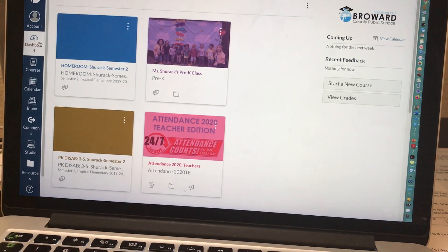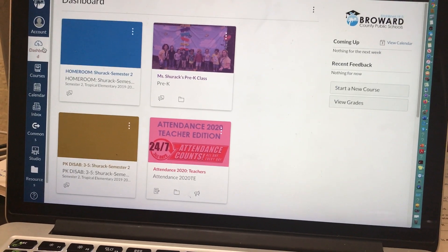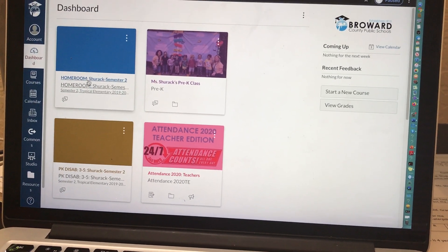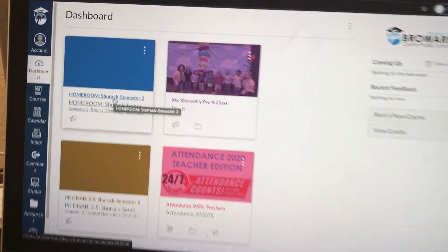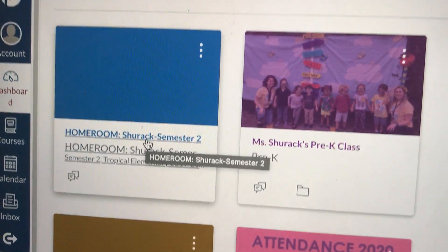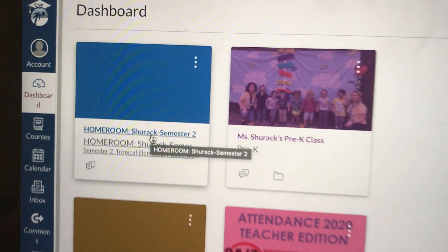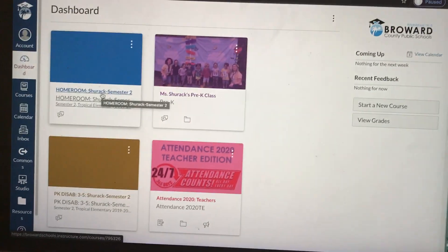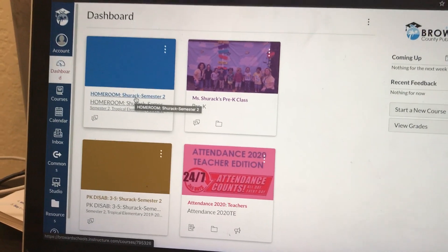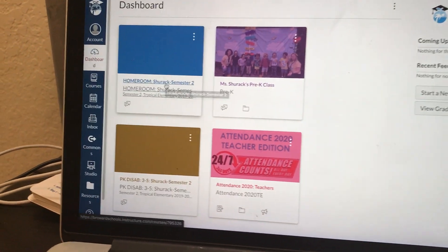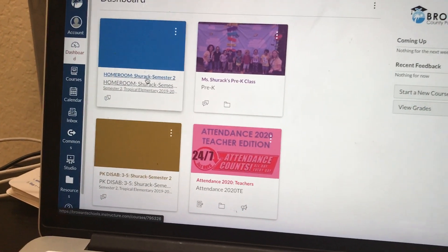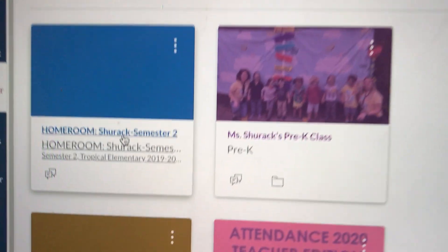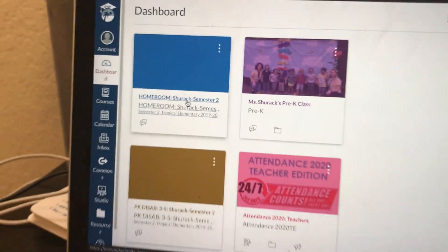I highly recommend that if you have not already used your homeroom class, it says homeroom right here, everybody should have a homeroom class on their dashboard. This is the class that I recommend you use for your online learning. I recommend this because your students should already be registered on this homeroom course.